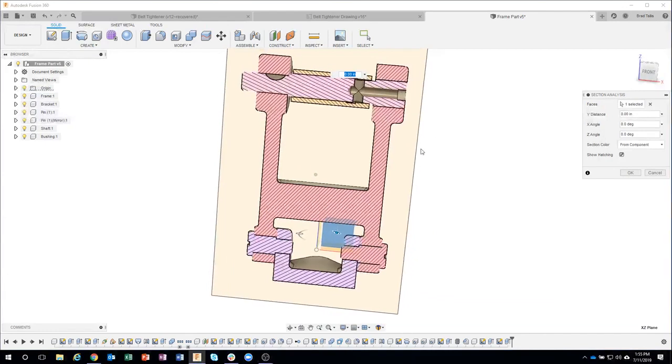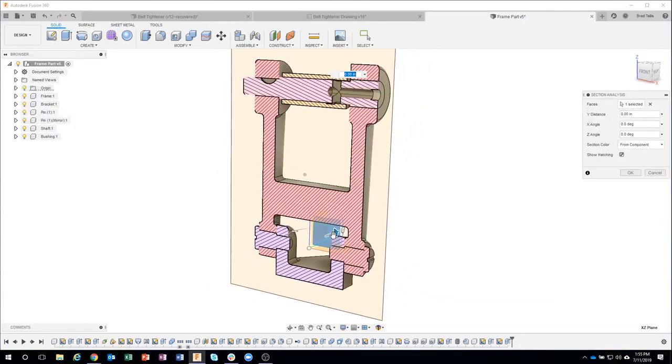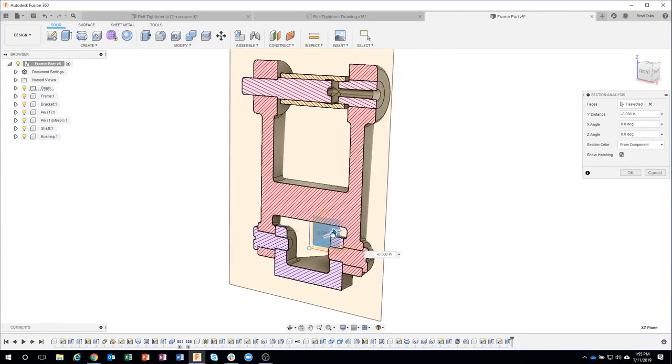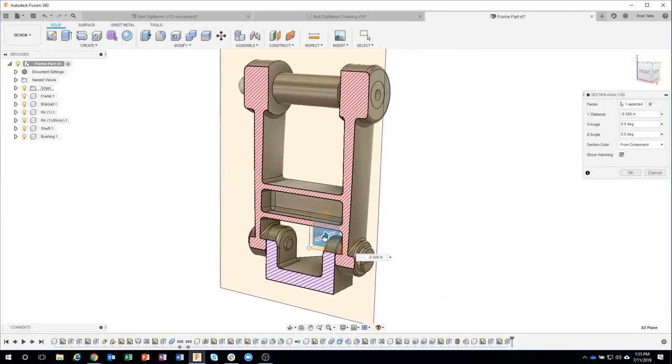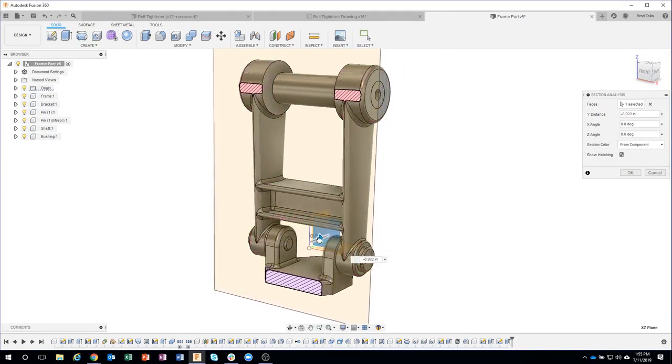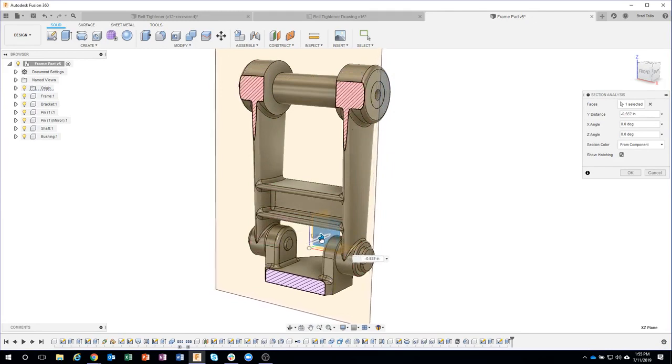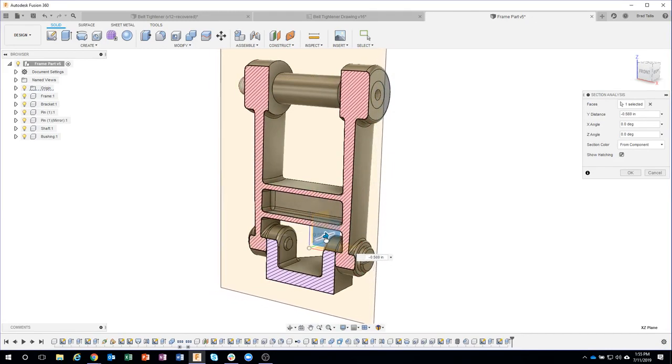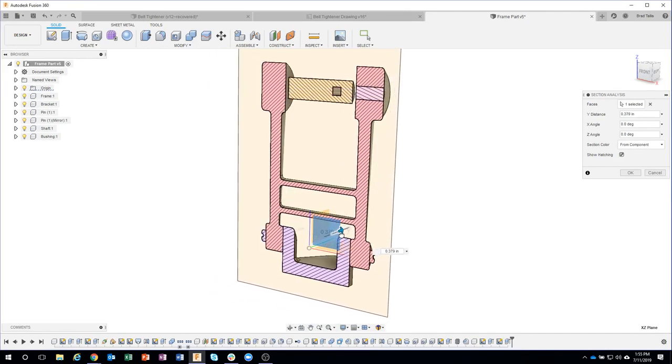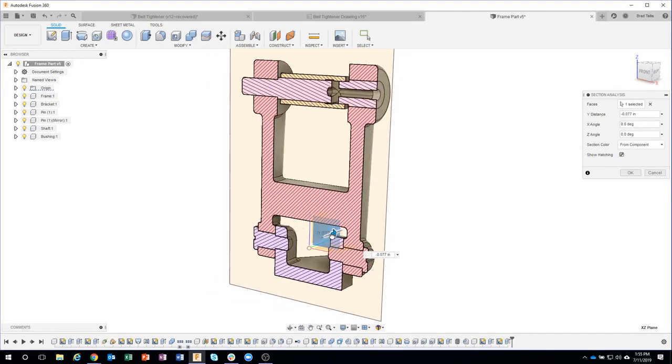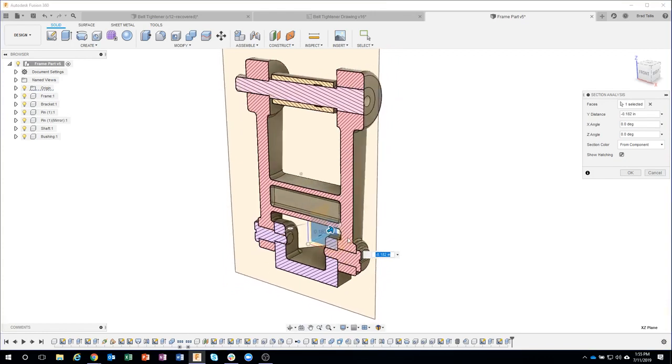And there you go, you can kind of see how it's sectioning through. I could change the distance if I wanted to and kind of almost like an MRI or a CAT scan, so you can slice through it. You can change the angle of it.